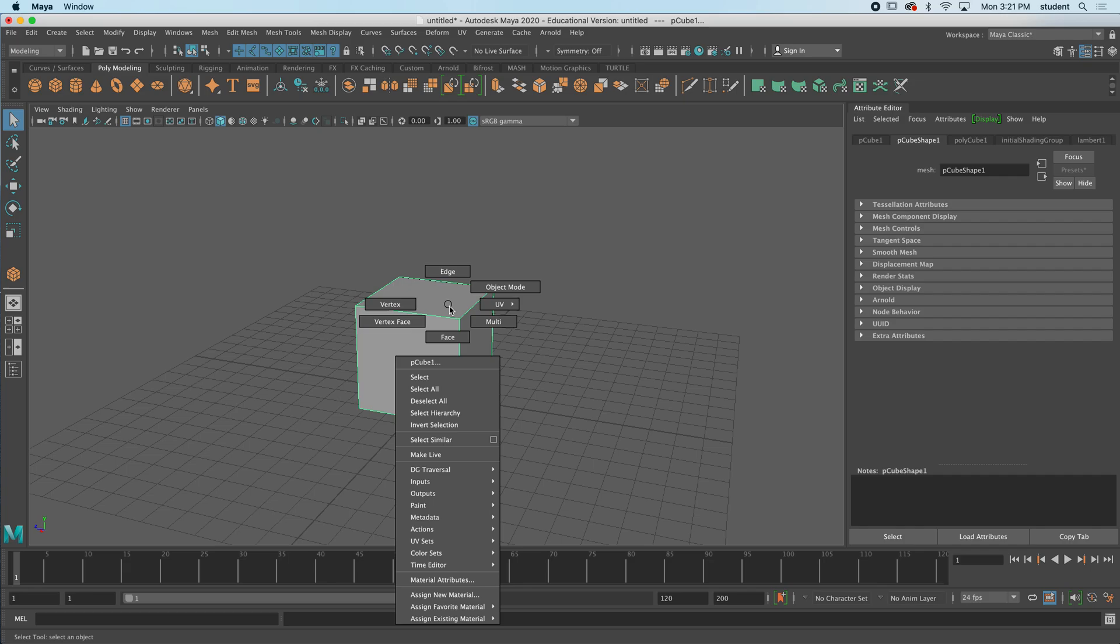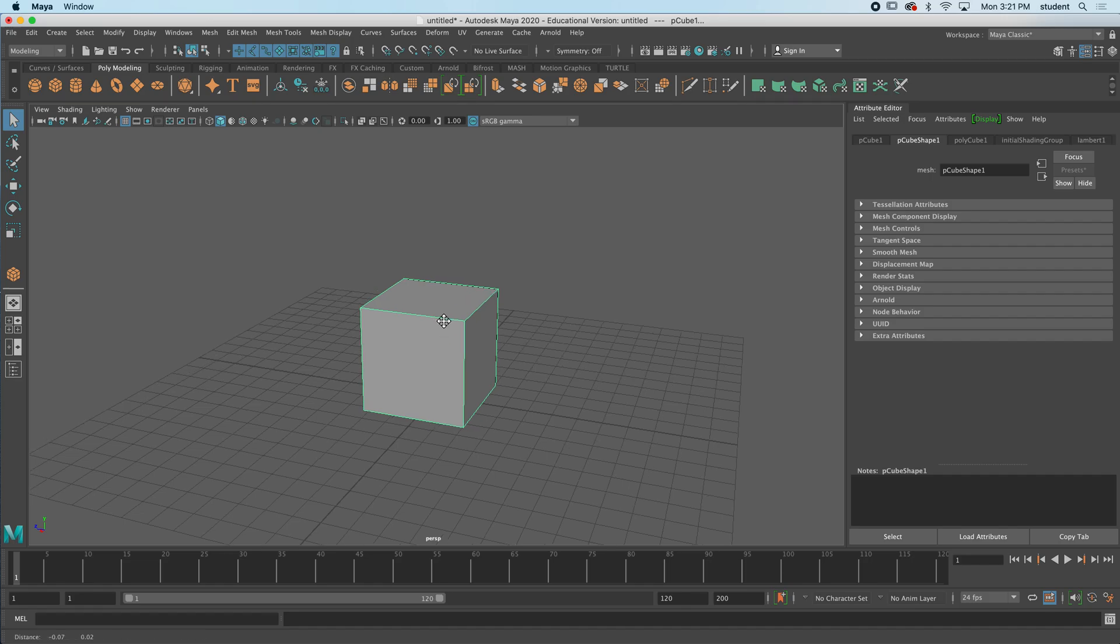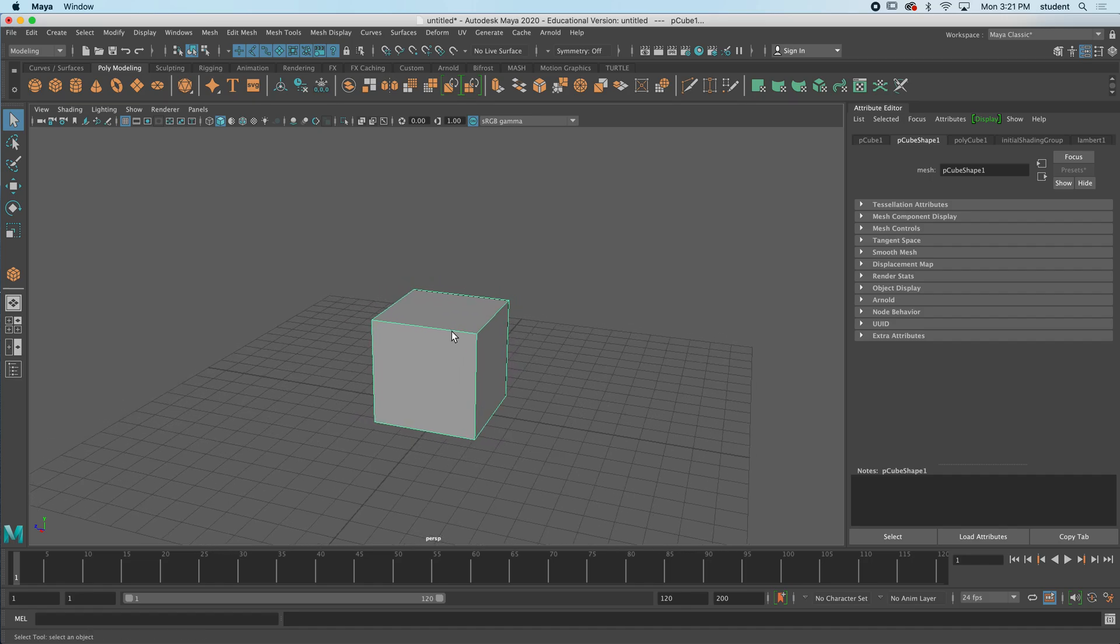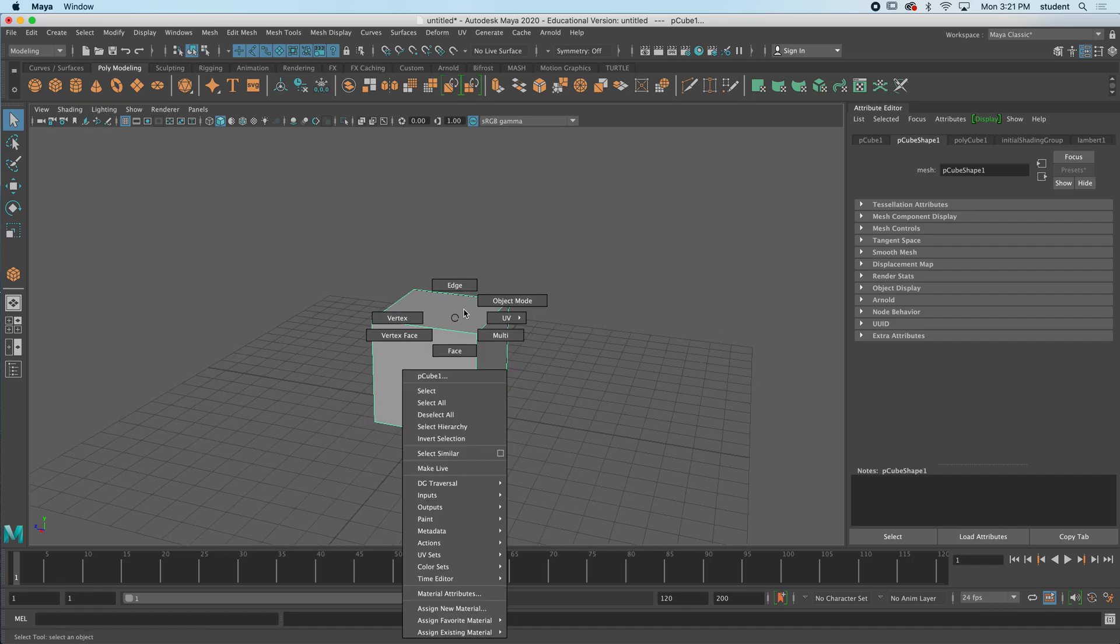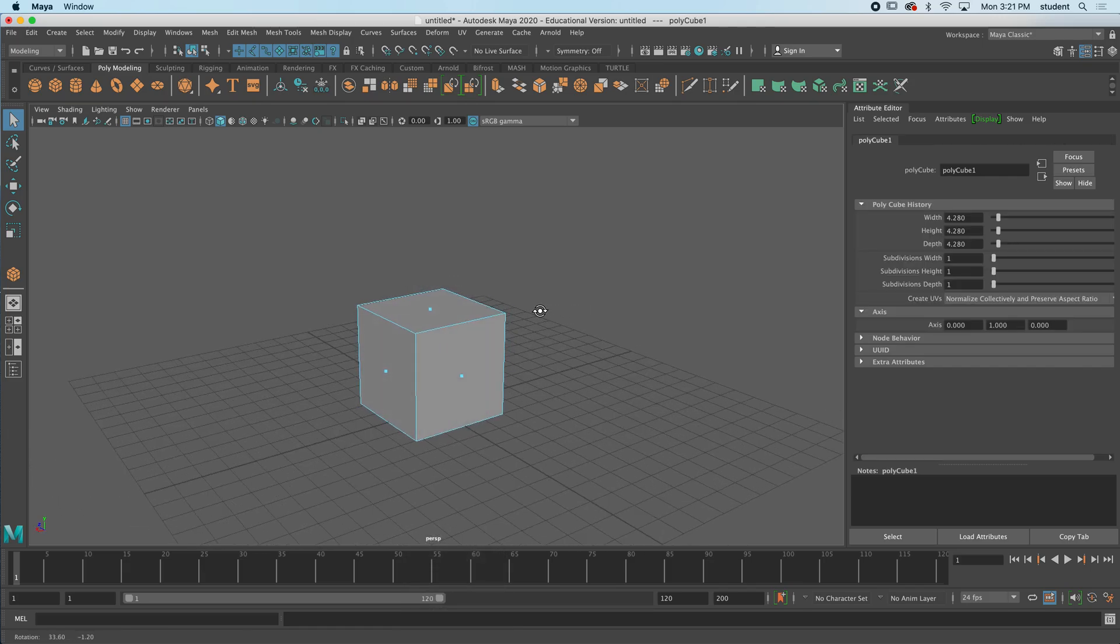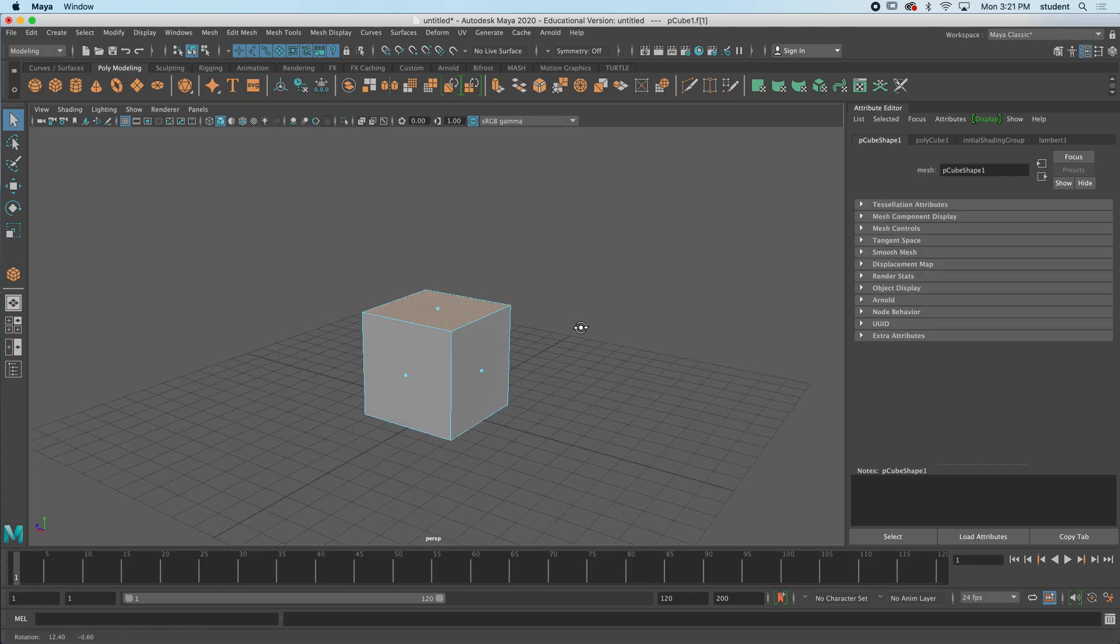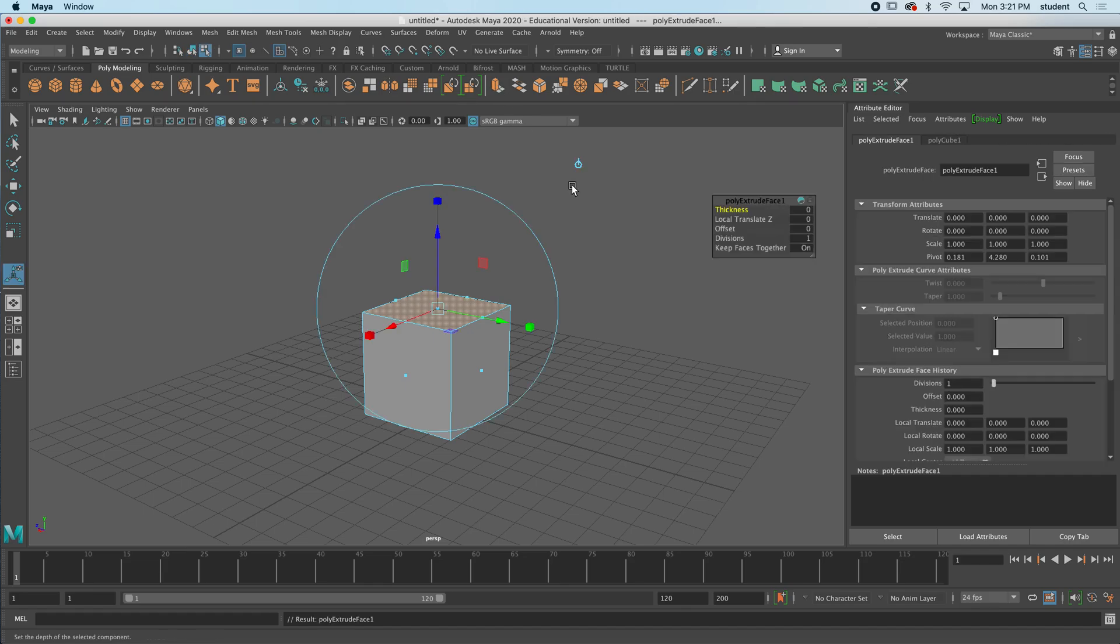Let's look at the extrude tool. We can change a primitive shape and model it into anything we want. I'm going to hold down right click and go to face mode. In face mode, I'm going to select the top face here and I'm going to press this button right up here on the shelf, it's called extrude.